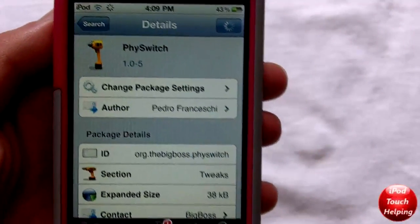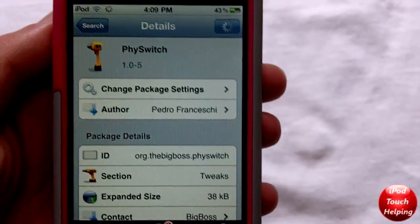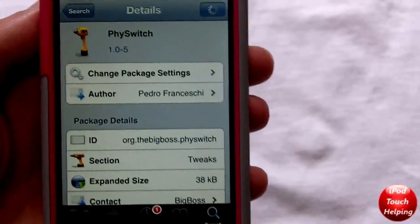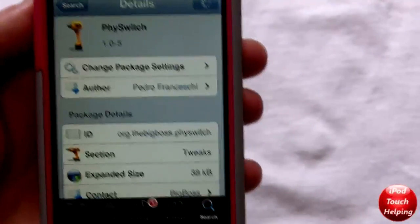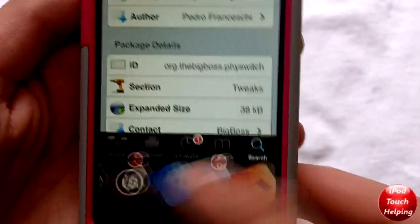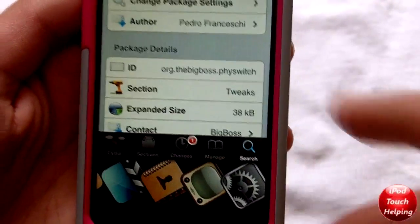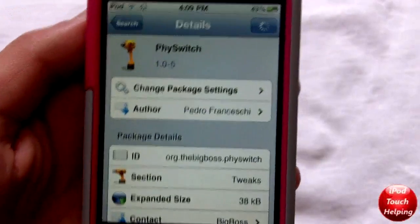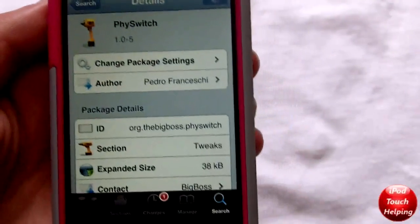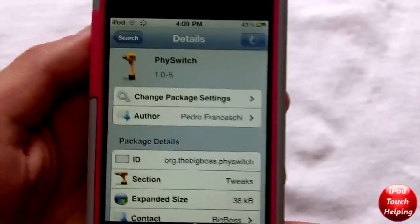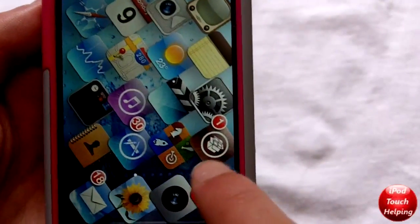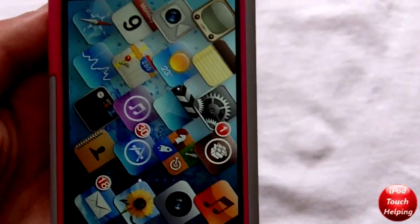Hey, what's up guys? iPod Touch Helium here and in today's video I'm going to be showing you guys this really cool alternative mode of switching applications. Instead of doing the classic multitasking where you scroll through the bottom, I'm going to be showing you guys a new way to do this and it's using FiSwitch, which is going to cost you $2 unfortunately in Cydia. To get it you just search FiSwitch in Cydia.